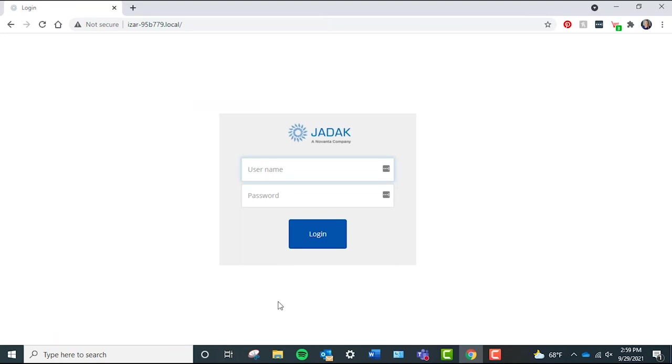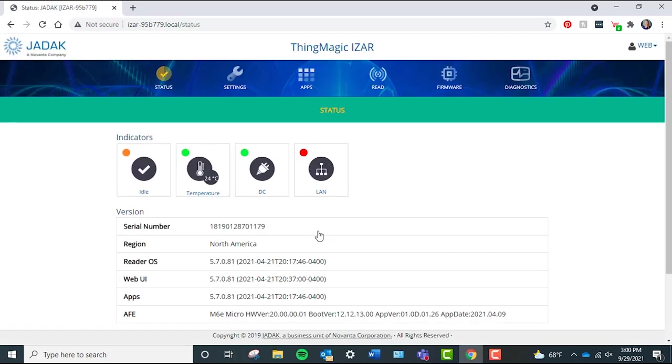When the ThingMagic or JADAK screen appears, type in the username and password. The username is web and the password is lowercase radio, then click login.